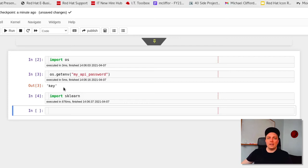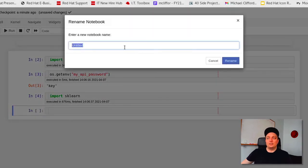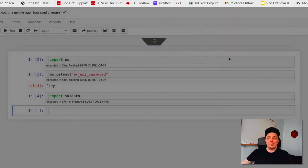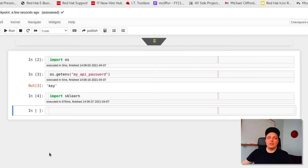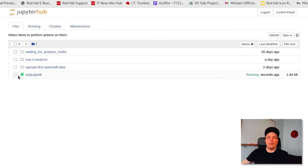Now let's go ahead and rename and save the notebook before shutting it down. Let's go ahead and call this SciPy. And once the notebook is closed, we can see that it's actually still running on the server based on the green icon next to the file name. So by going to the running tab, we can actually go ahead and shut it down completely.